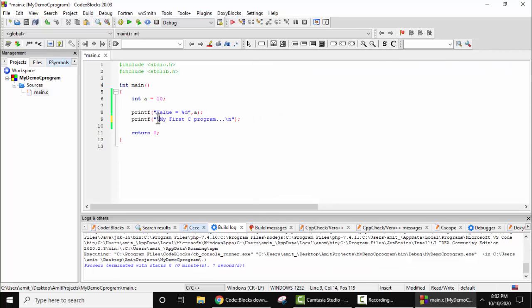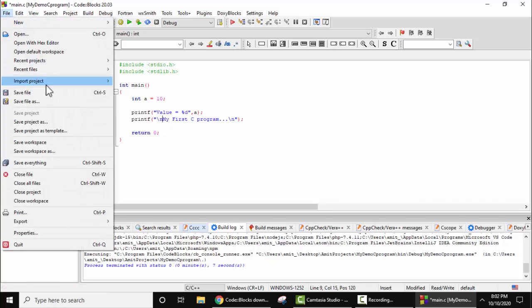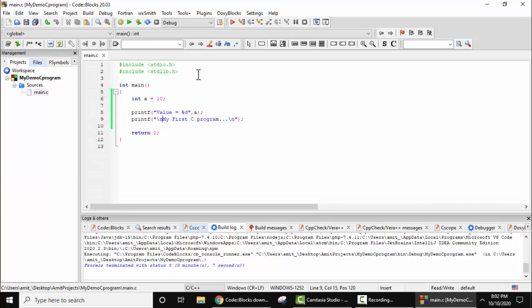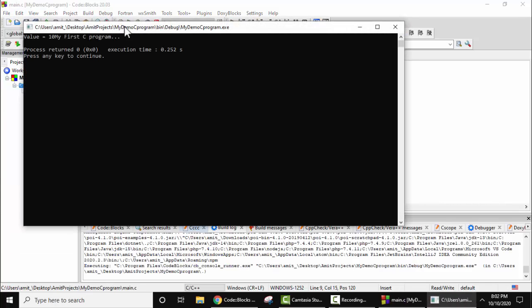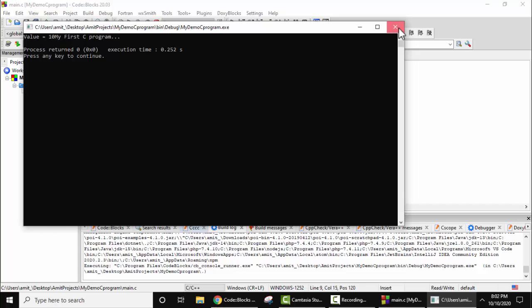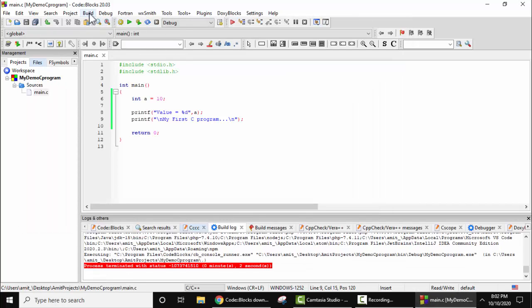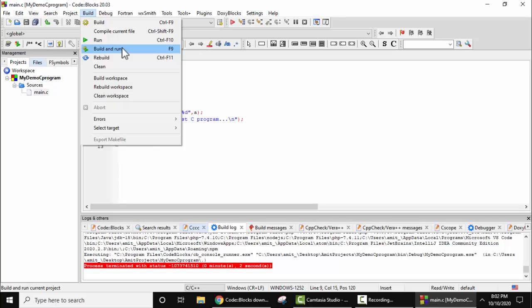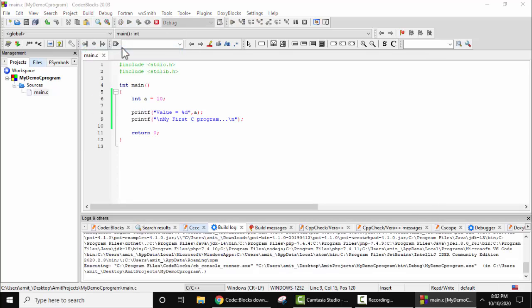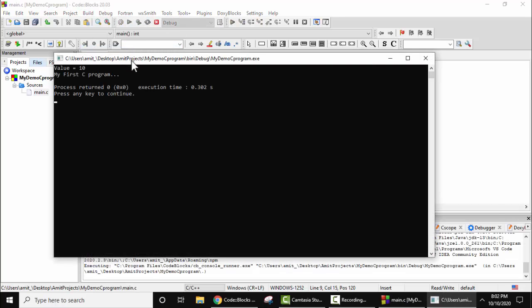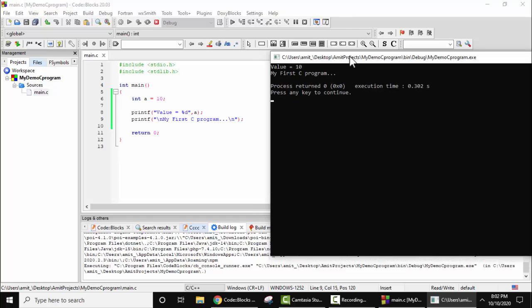Now build, build and run. Now guys, here you can see: values equal to 10, new line, and my first C program. Here it is.